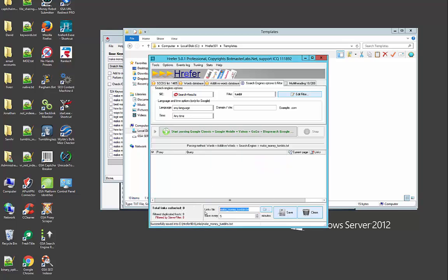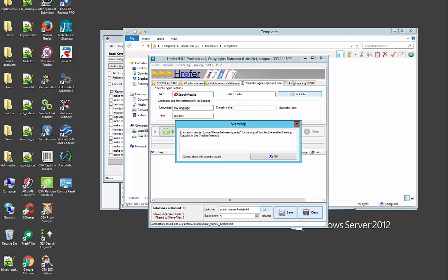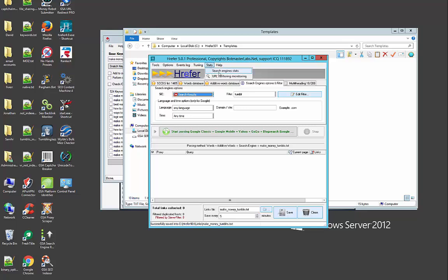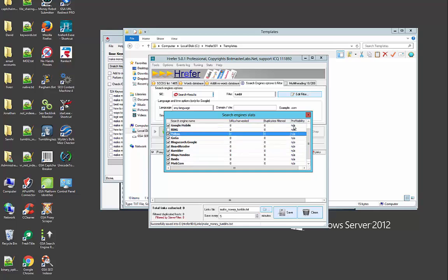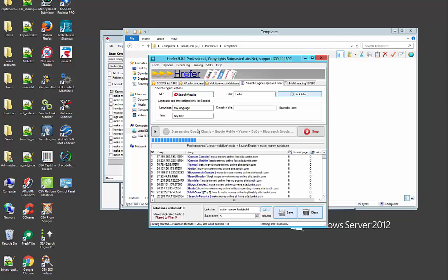Make sure there are no links in that file. Search engines, here select your search engines. I do not select Yandex. Yandex is very hard to scrape. Bing is very hard to scrape, you get lots of pop-ups for captcha. Search engine stats here, you see everything is zero and I'm going to hit the start parsing, start scraping button.